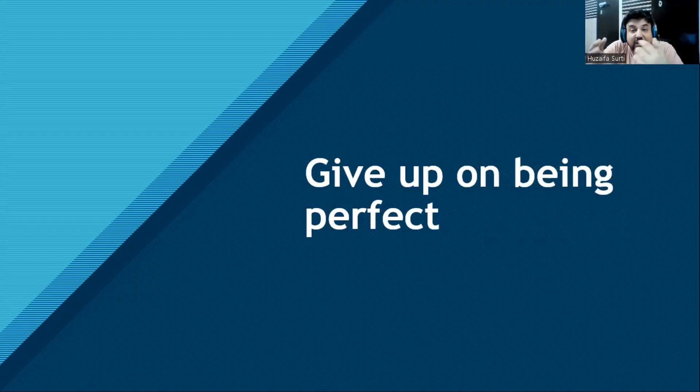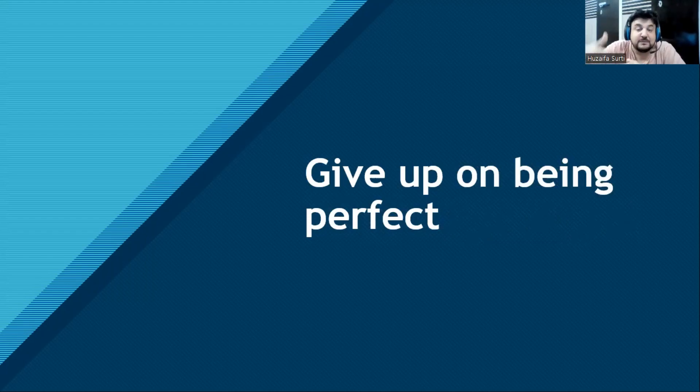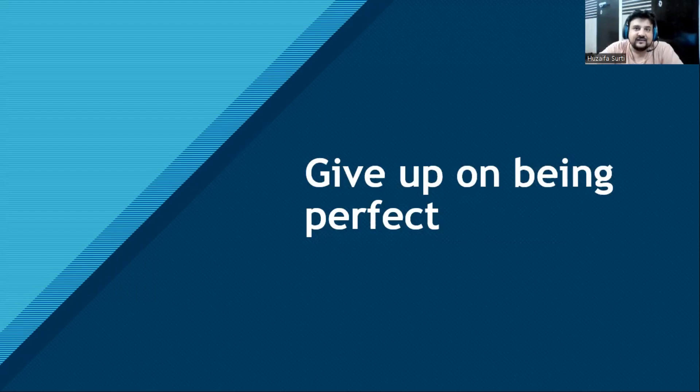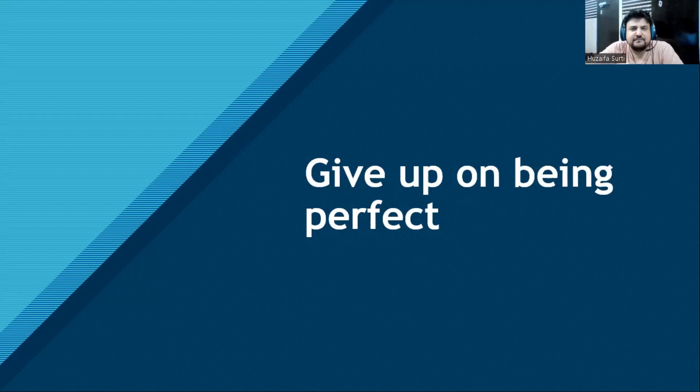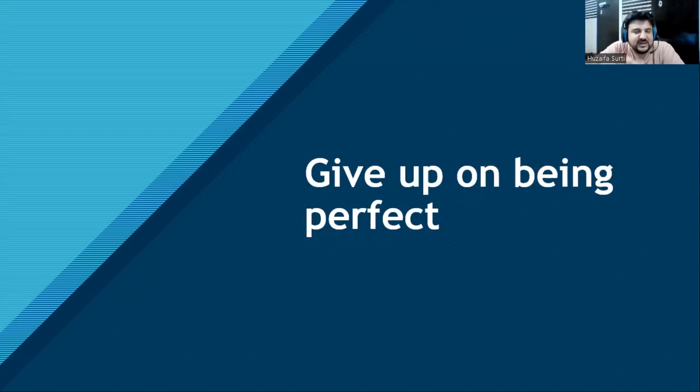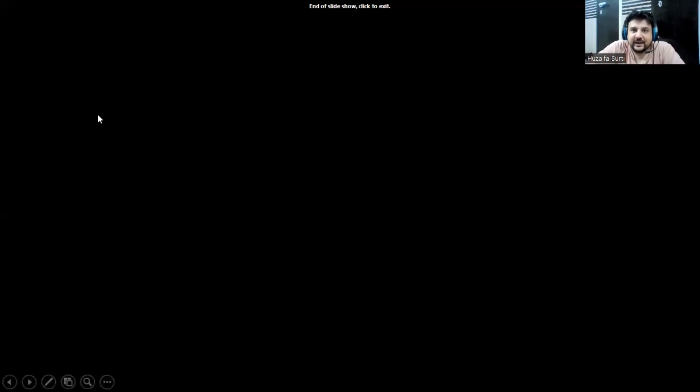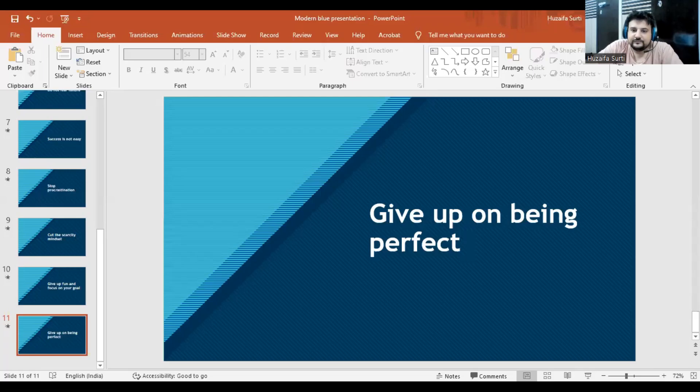It will help you to become your greatest and shape you as a person, as a personality, as a character. Live with integrity. Give up on being perfect - nobody's perfect. These are some of the things which you need to give up in order to become successful in your life. If you enjoyed this video, then do hit the like, share, and subscribe button. I'll see you in the next video.